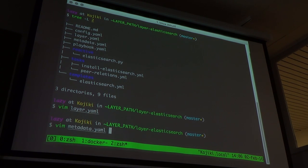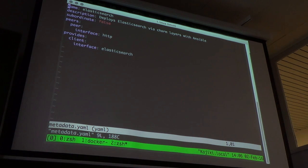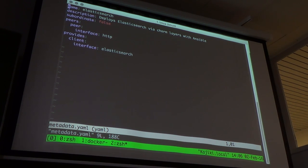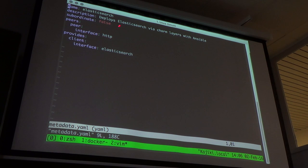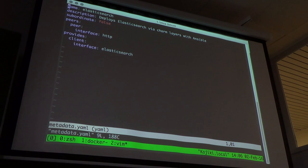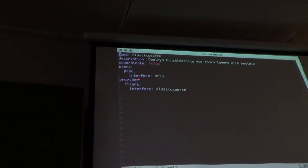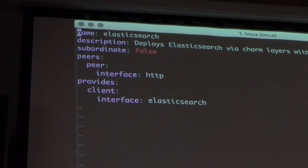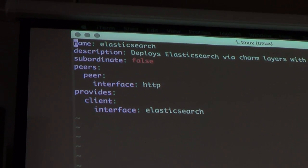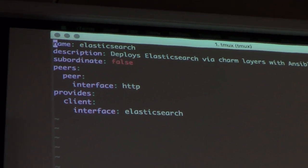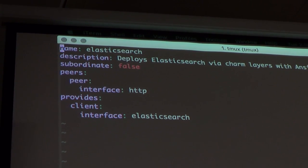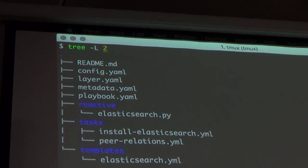Let's quickly look at the metadata to show how easy these are to write. We give it a name — it will generate an Elasticsearch charm. The description tells people what it does: deploying Elasticsearch via layers with Ansible. It's not a subordinate and defines some communication contracts. The peers key defines a peering relationship named 'peer' implemented with an HTTP interface, and the provides key declares it provides a client relationship using the Elasticsearch interface.